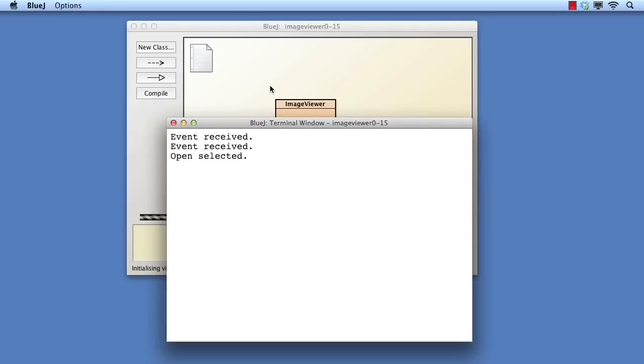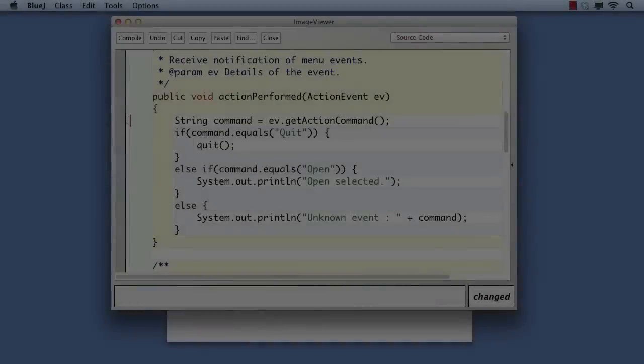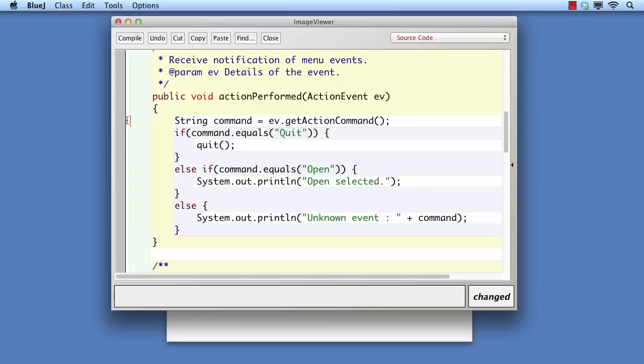The technique we've illustrated here is called centralized receipt of events. By making a single method of image viewer responsible for dealing with every event, we could easily end up with a very large and clumsy piece of code. This has arisen primarily because we have no direct connection between the object generating an event and the code to implement the associated action. Everything is handled by a single image viewer object. Because this approach is unwieldy, a different approach is often preferred.